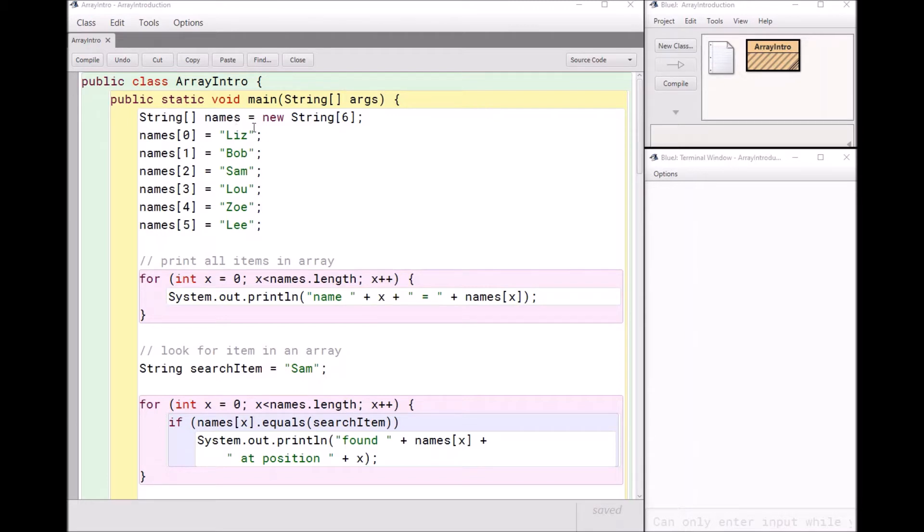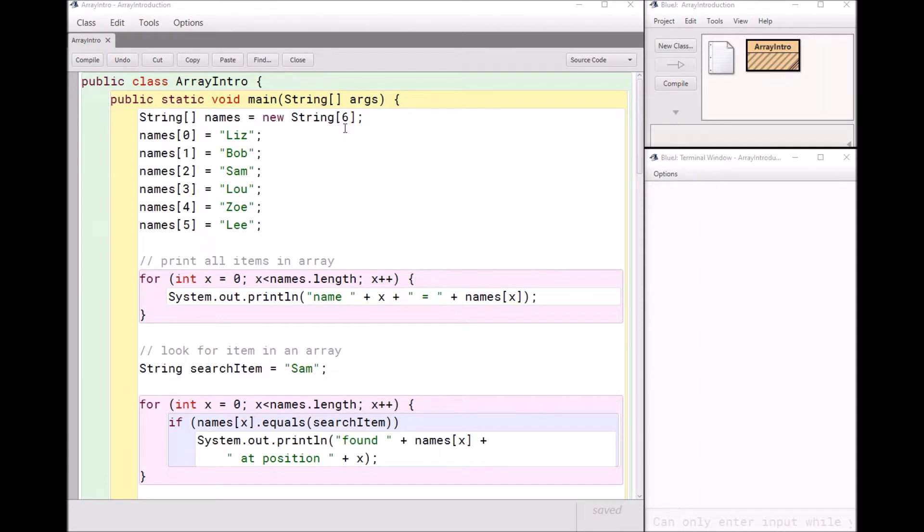And arrays are objects. So to make one, you have to use the keyword new. And it is a new array of strings. And then again, I have my square brackets. And then I put how many items are going to be in my array. In this case, I have six names. So I said string six. If I wanted to put eight names in my array, I would write an eight. I think you get the idea.